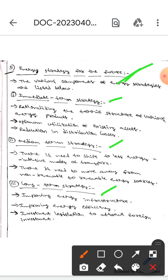The various components of energy strategy are listed below. In immediate term strategy, these are the following components: rationalizing the tariff structure of various energy products, optimal utilization of existing assets, and reduction in distribution losses.